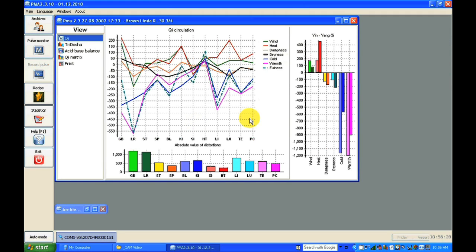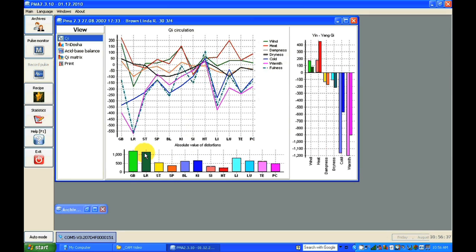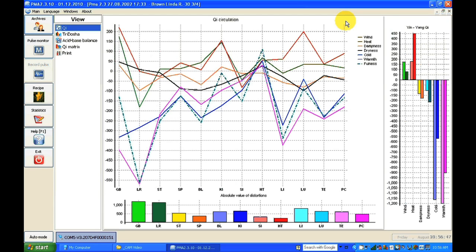At the bottom of the screen, it shows the meridians with the absolute value of distortion. We can see which organ and meridian have more distortion and which have less. Below that small screen, we can see the yin and yang balance — which kind of energy is more prevalent and which is less prevalent.